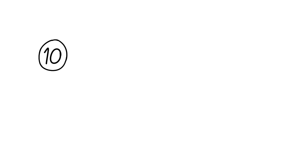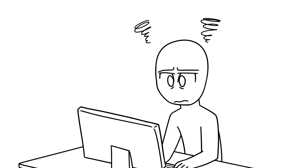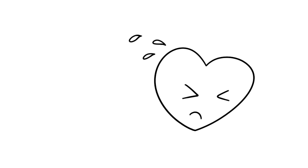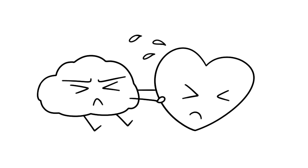10. Not telling yourself the truth. If you're stuck at a dead-end job you're not happy with, or your partner isn't who you see yourself with long-term, guess what? The only person holding yourself back from a better future is yourself.